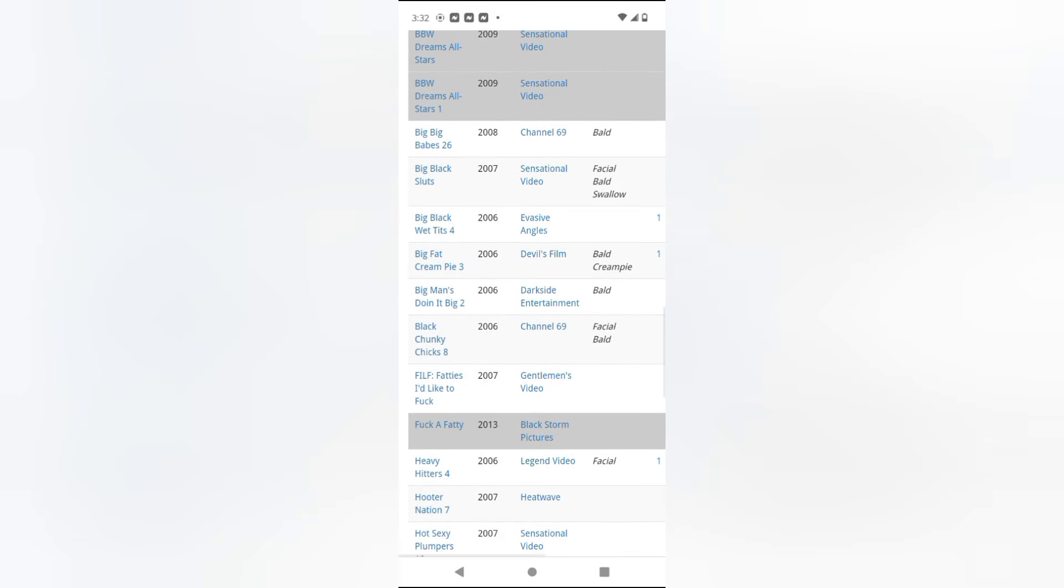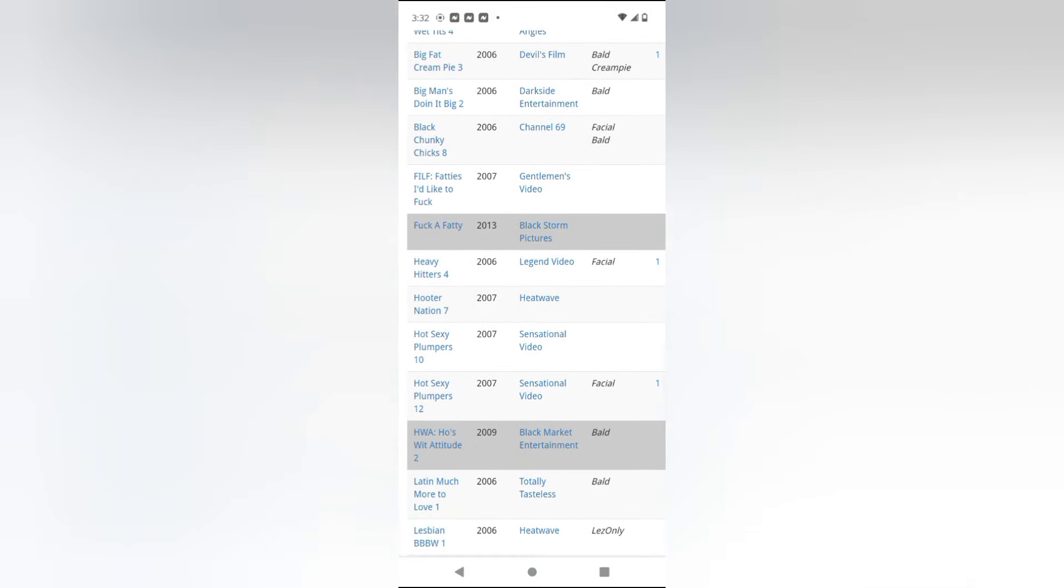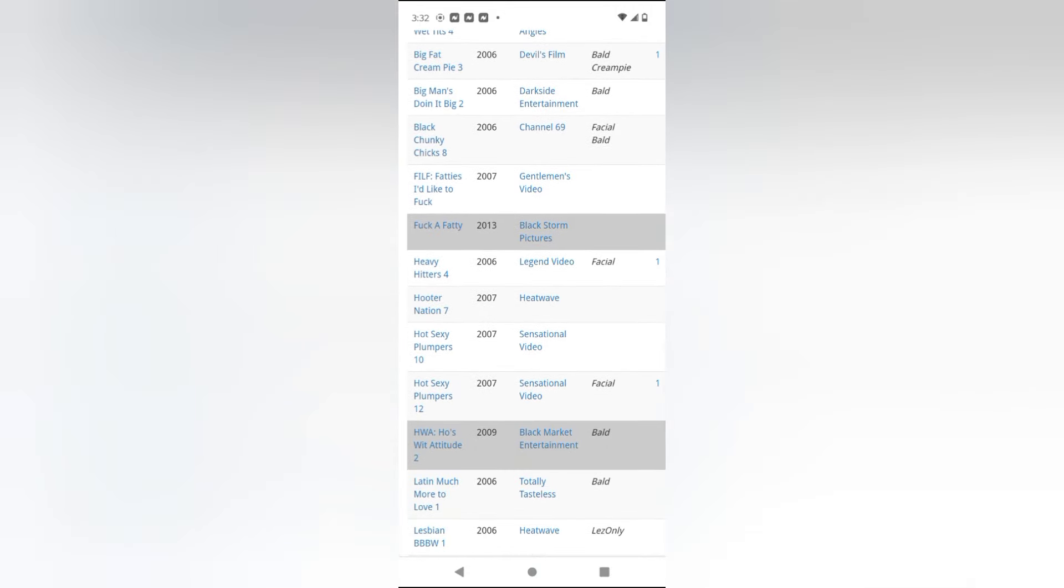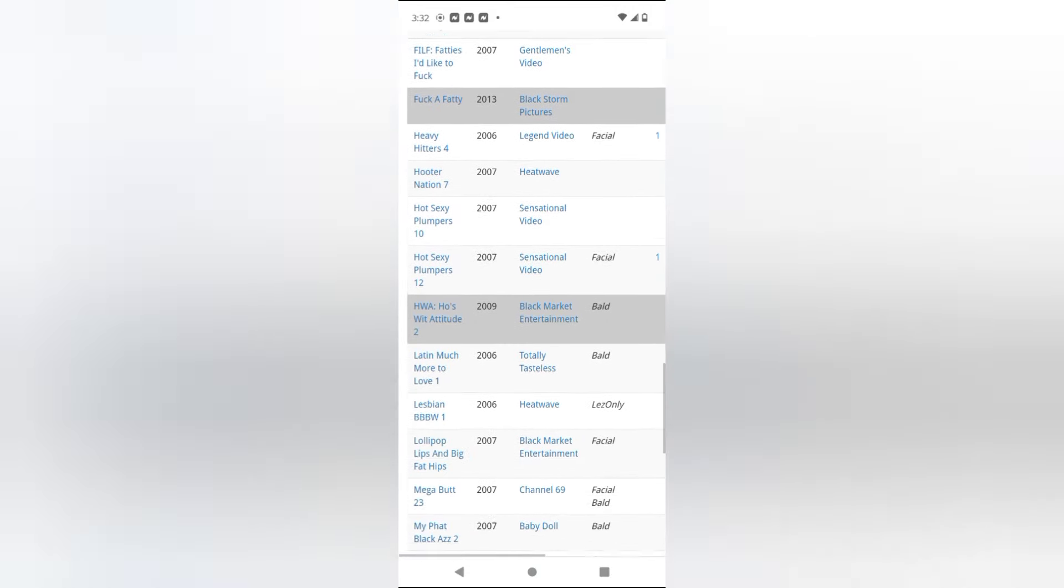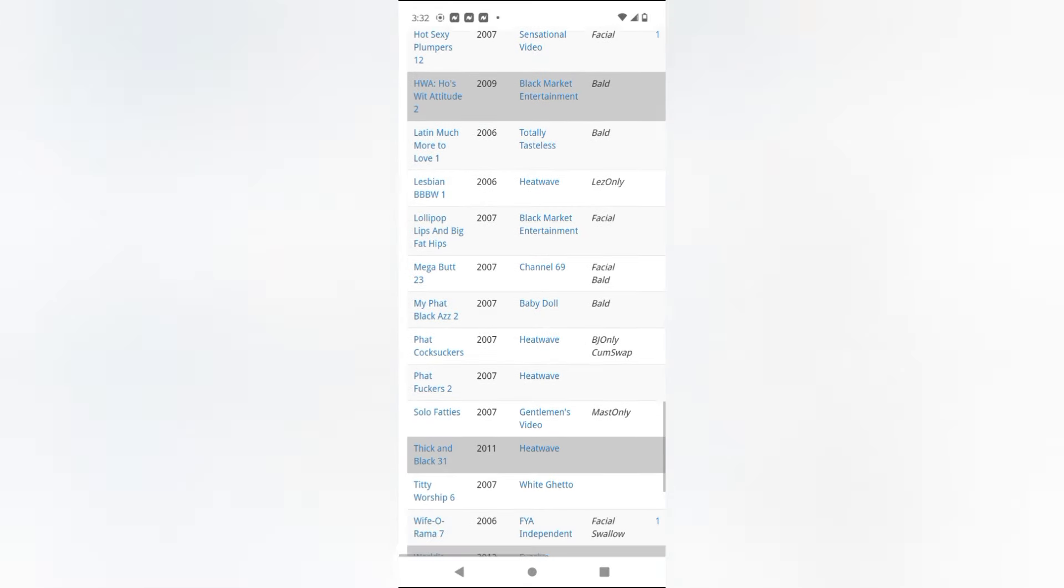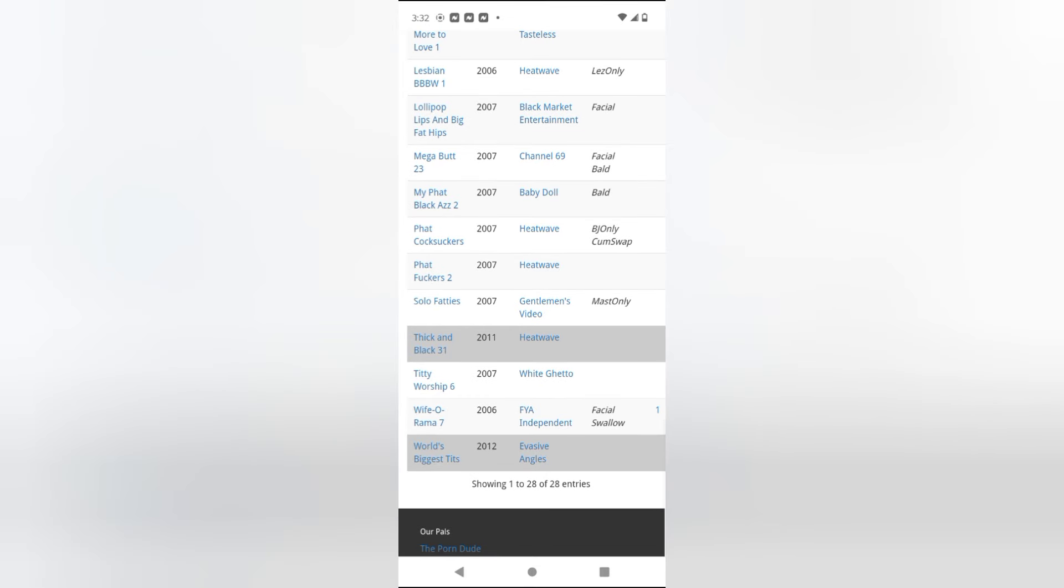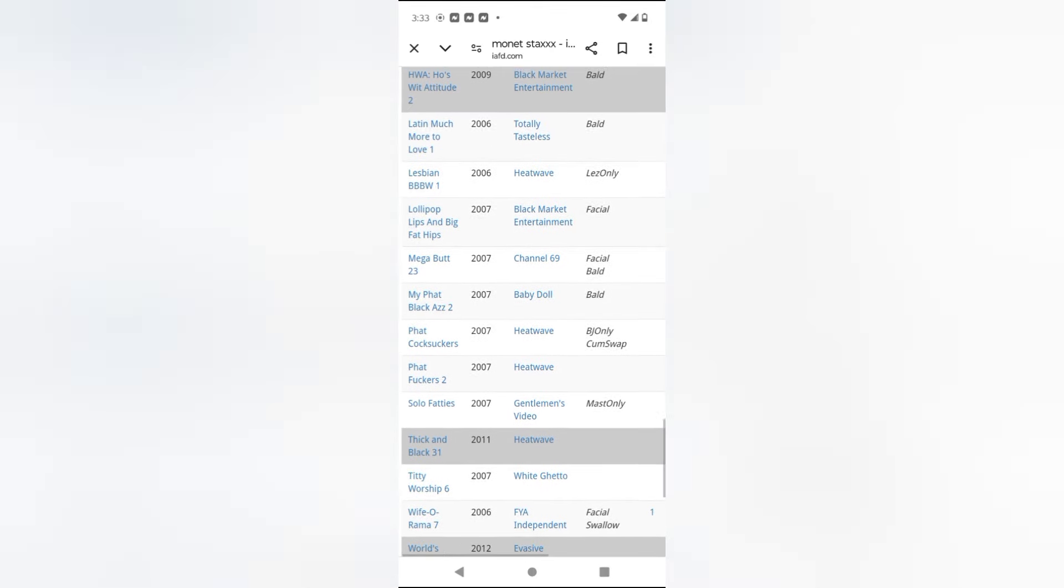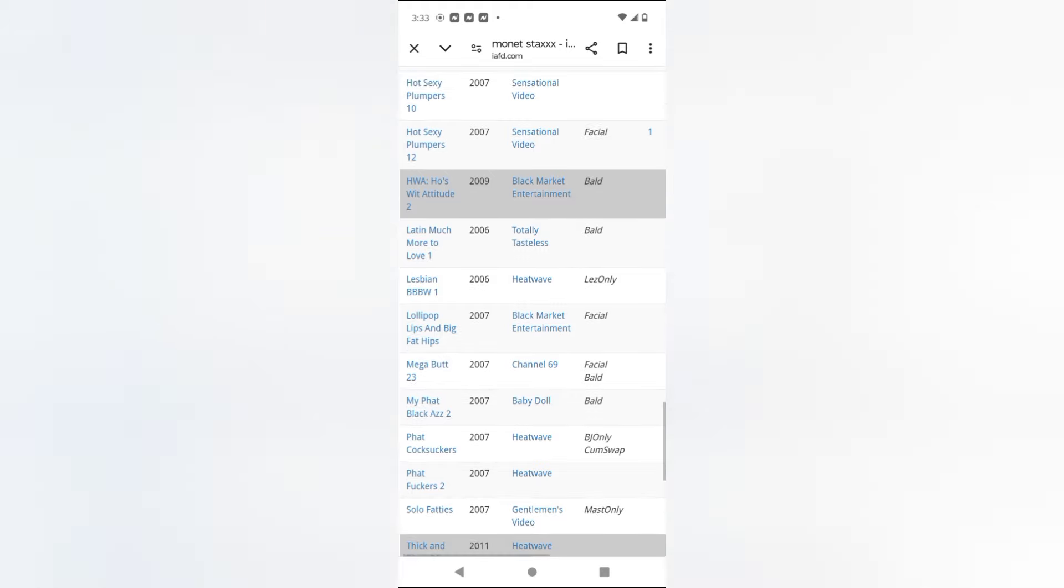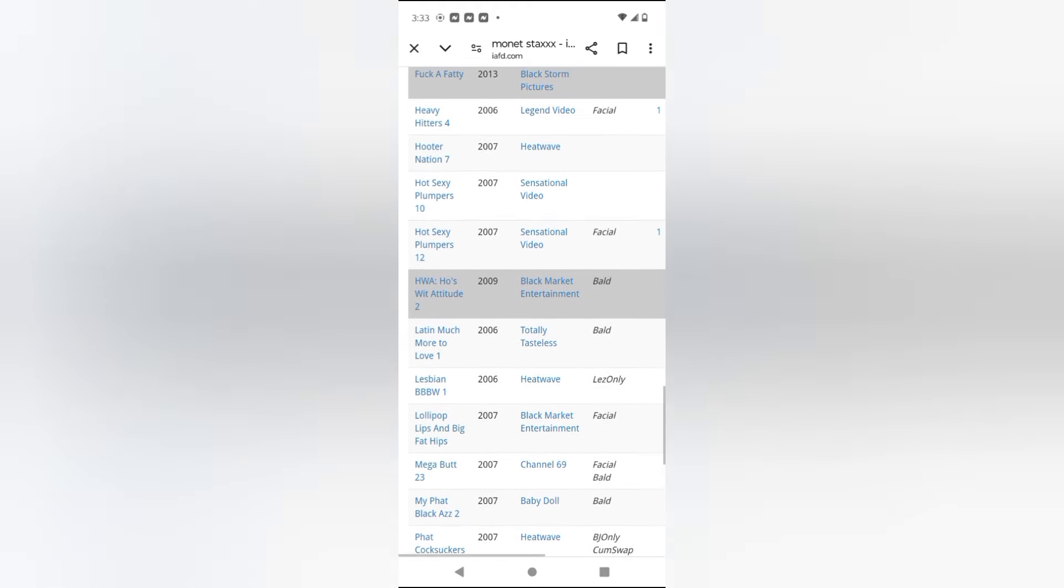Big Black Sort of Evasive Angles, Big Black Wet Tits. Oh yeah, I remember that. I'll be looking for that one. That's expensive now. A lot of these out-of-date movies are expensive. These are the movies that Monet Stacks been in. She was in 20-something movies. She did a little scene with Carla Lane, wasn't really feeling that. Some of her best stuff is with Evasive Angles and Heatwave.